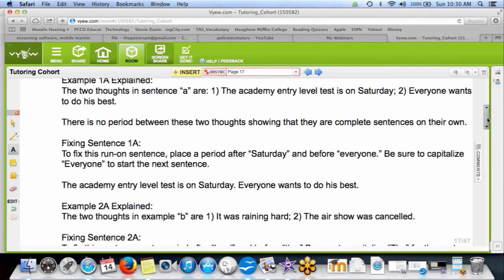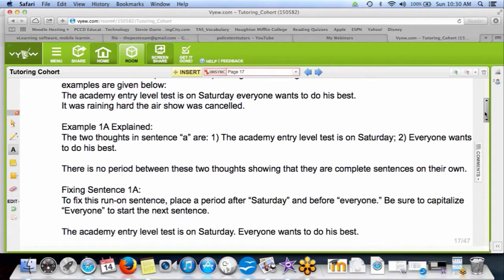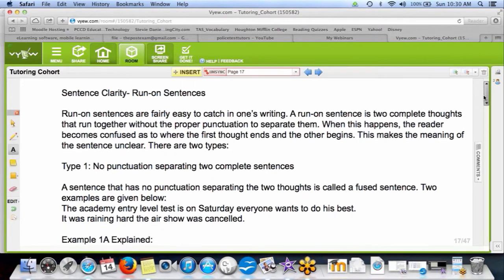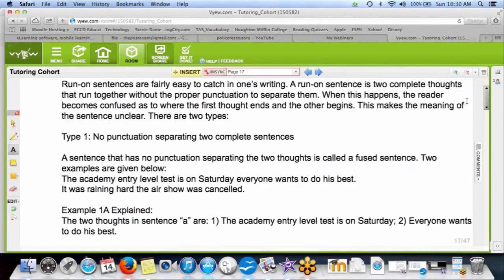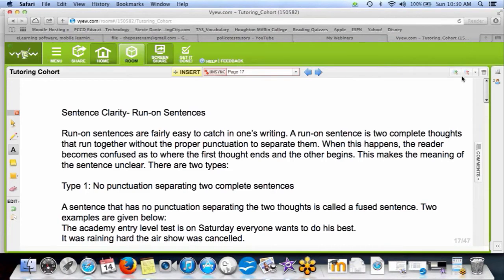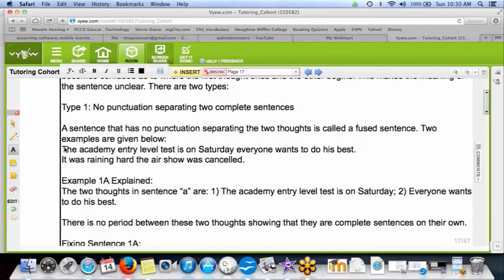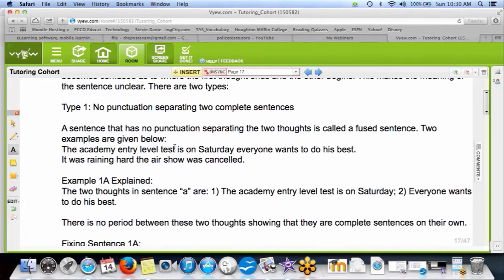Okay, so here is example one: 'The Academy entry-level test is on Saturday, everyone wants to do his best.' Or: 'It was raining hard, the air show was cancelled.' What we have are two complete sentences that don't have any punctuation. You should have a period right here, and then a capital E.